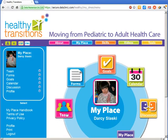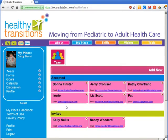The team tool is a space where you can assemble a team of people to help with transition planning. Team members are able to view and update health forms, keep track of appointments on a shared calendar, set goals, and share information in a private area for team discussions.